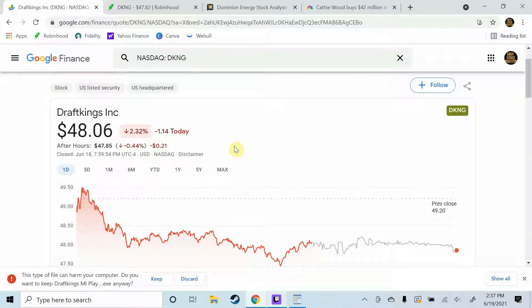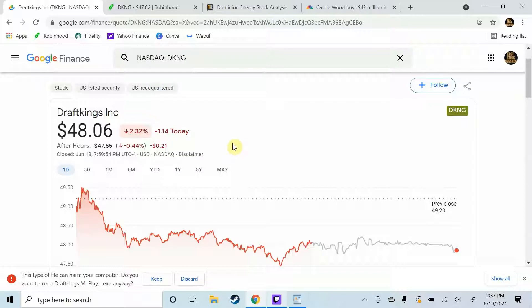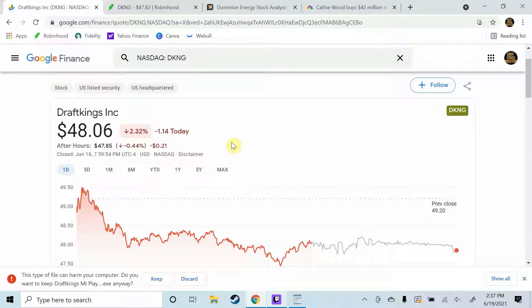What's up everybody and welcome back to Easy Stock Investing. Today we're going to be talking about DraftKings stock, ticker symbol DKNG. We'll be talking about what exactly DraftKings is and what they do, we will quickly analyze their financials.